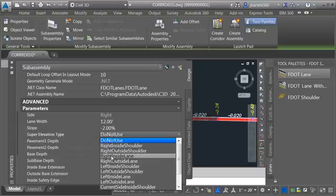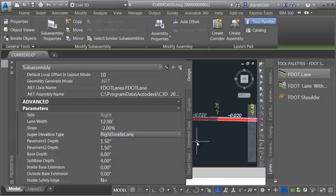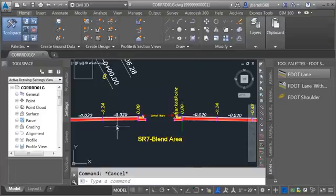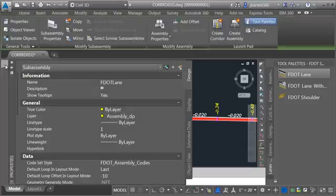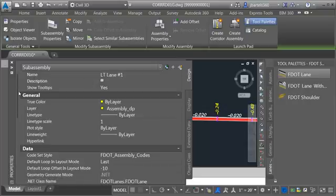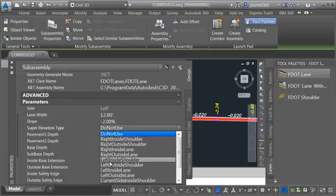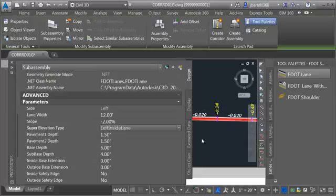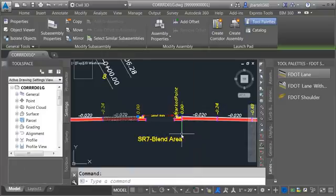This is going to represent a right inside lane. Let's select the lane on the left and do the same thing — give it a logical name: left lane number one. This would represent a left inside lane.